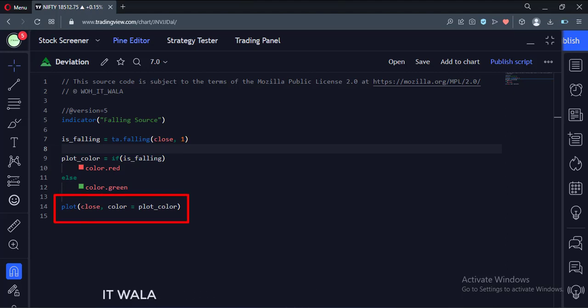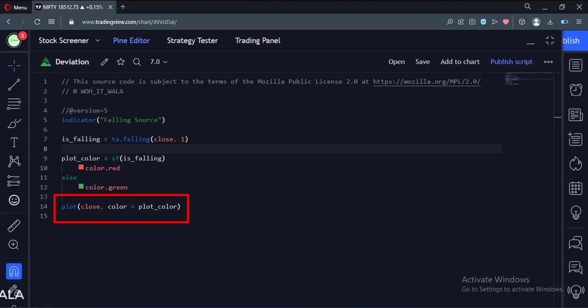Finally, we plot the close value with the calculated color. Let's add this indicator to the chart.